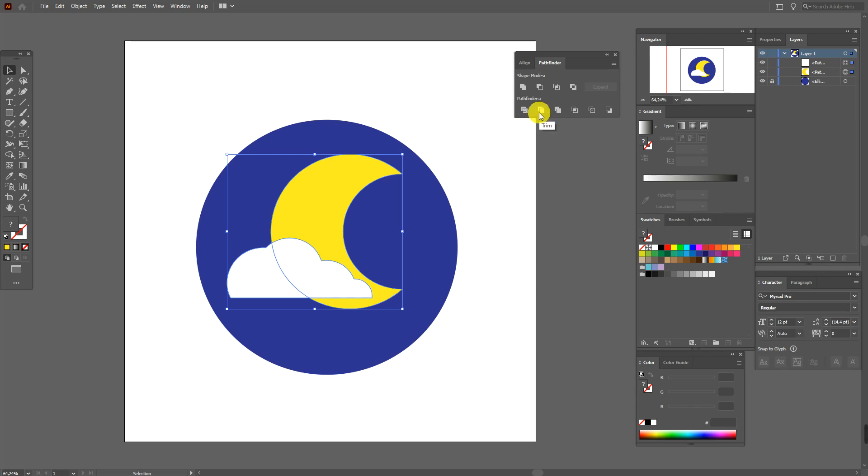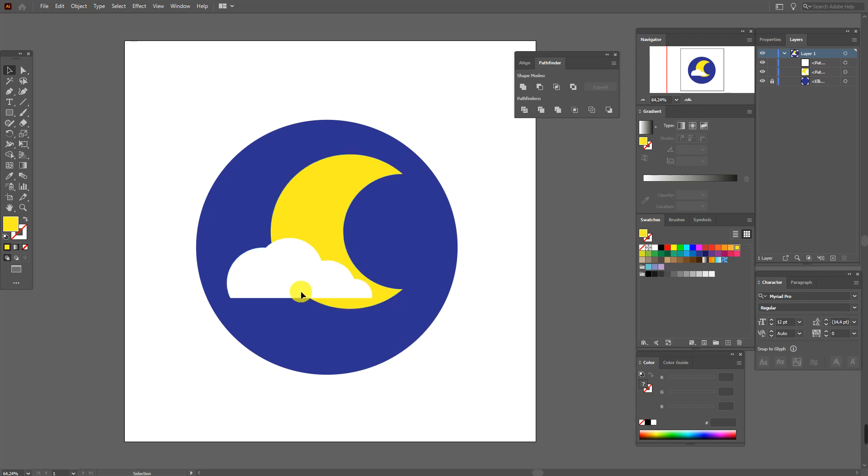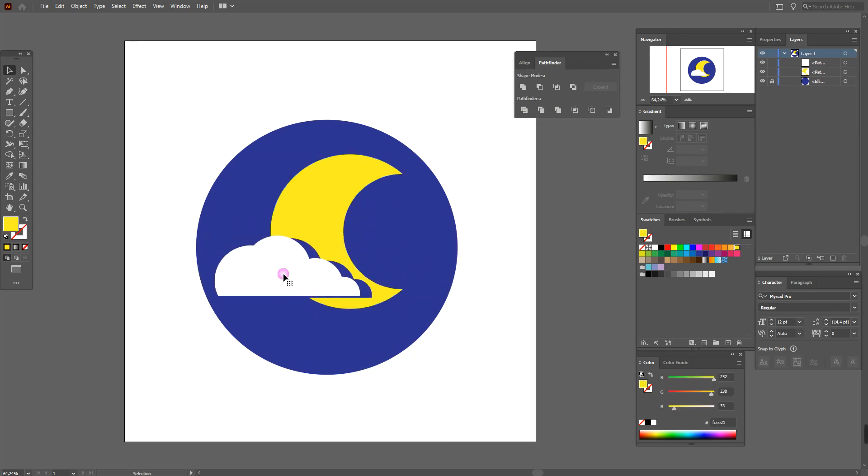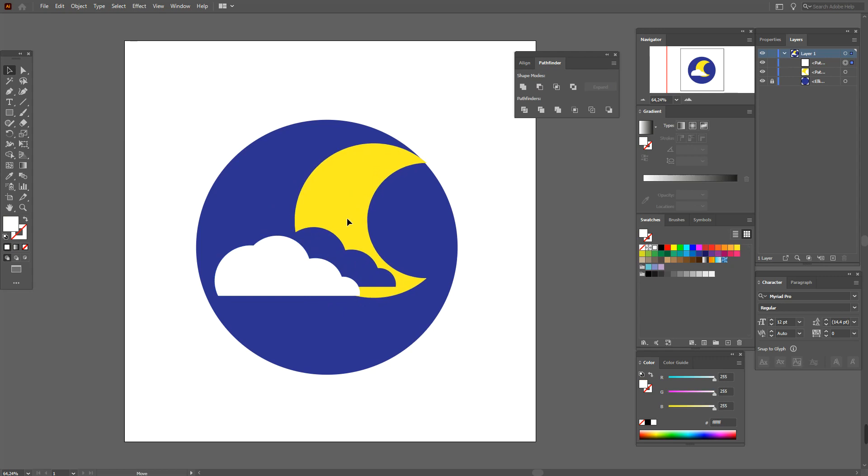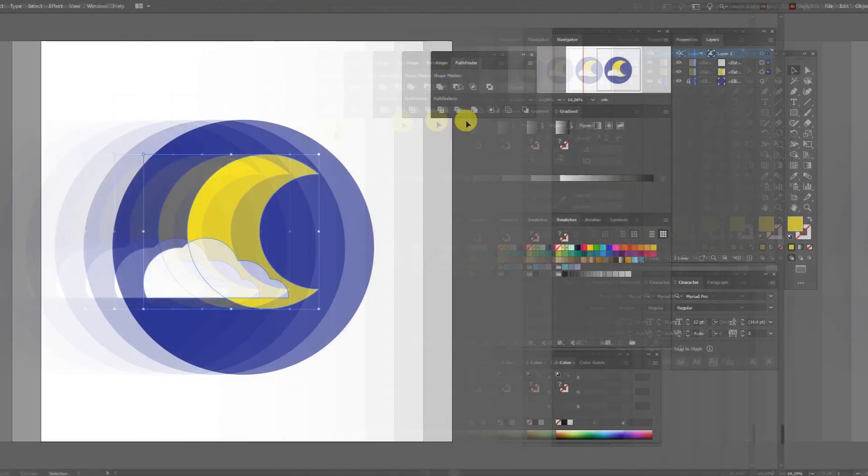Now select the trim and ungroup. Now you see the cloud, it's okay, and here we don't have the part.